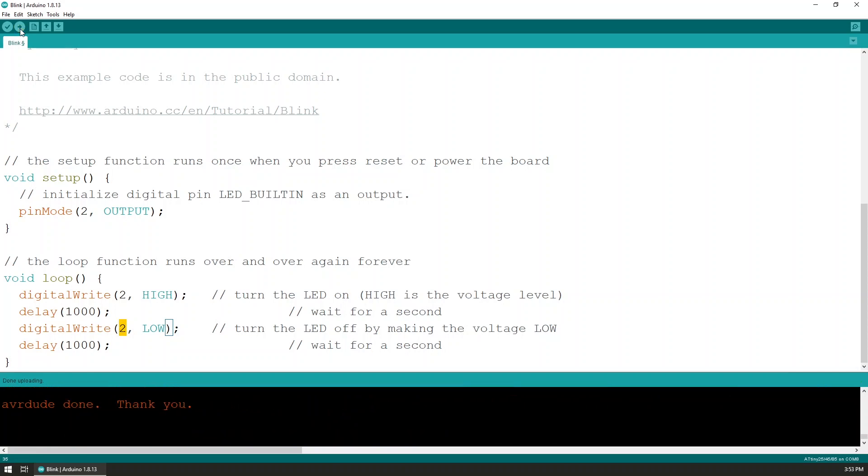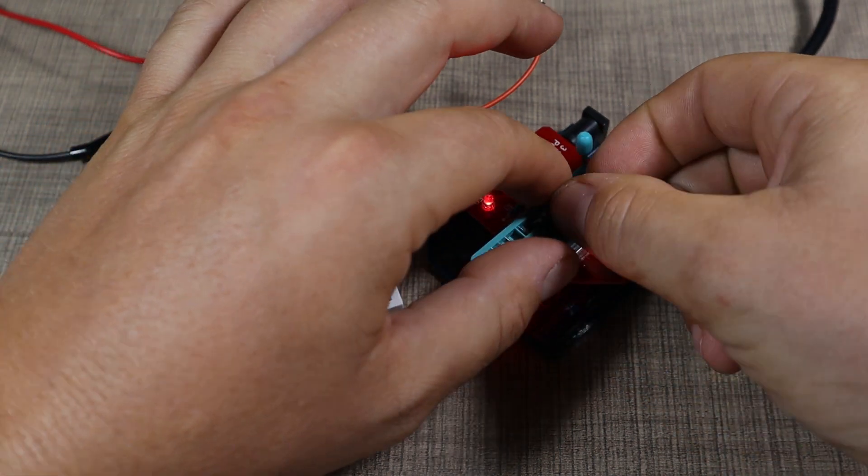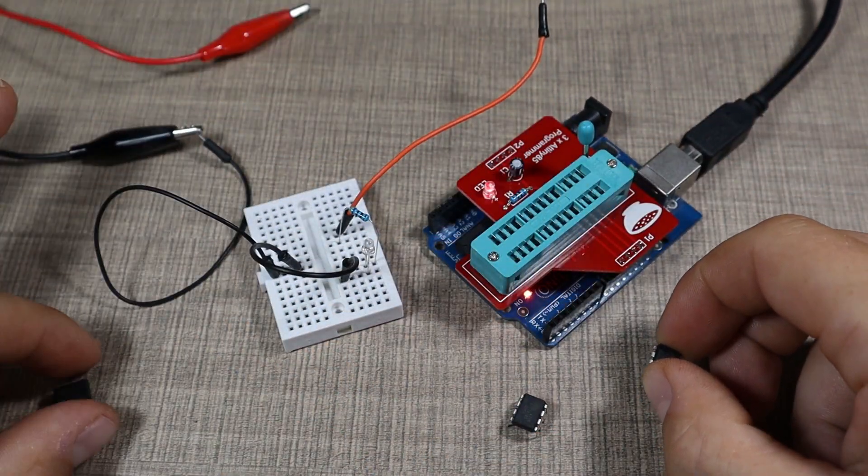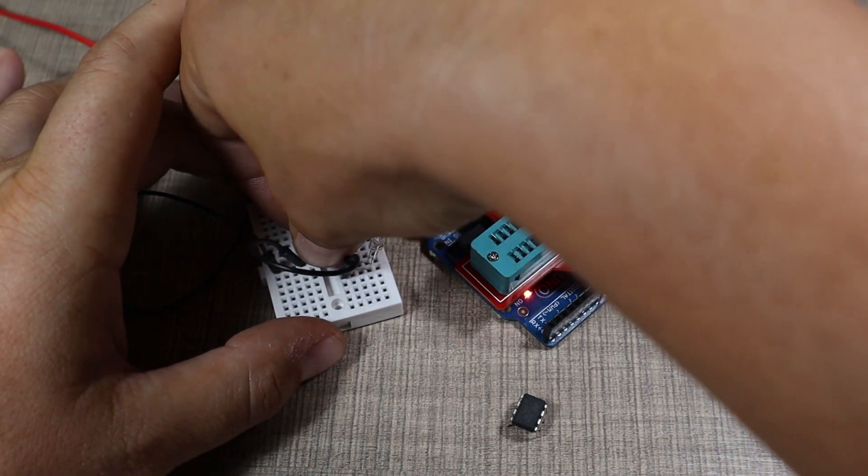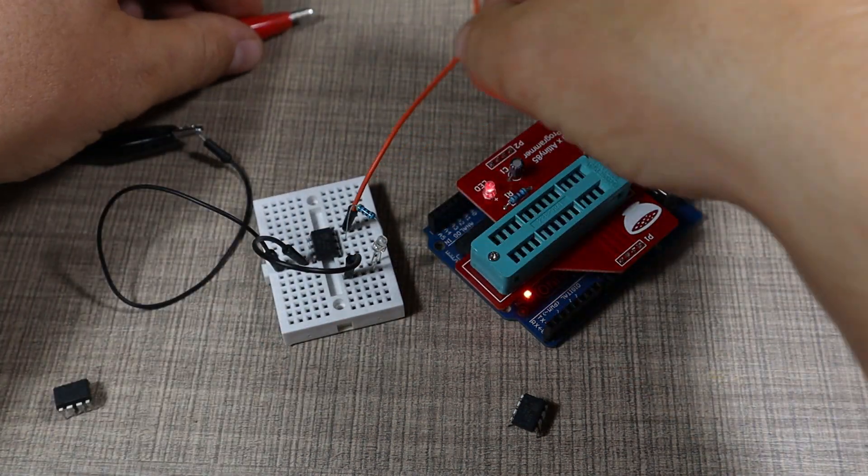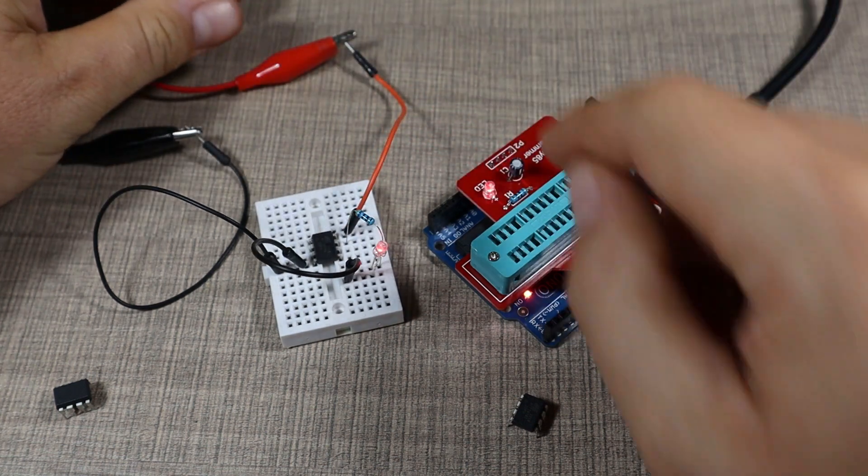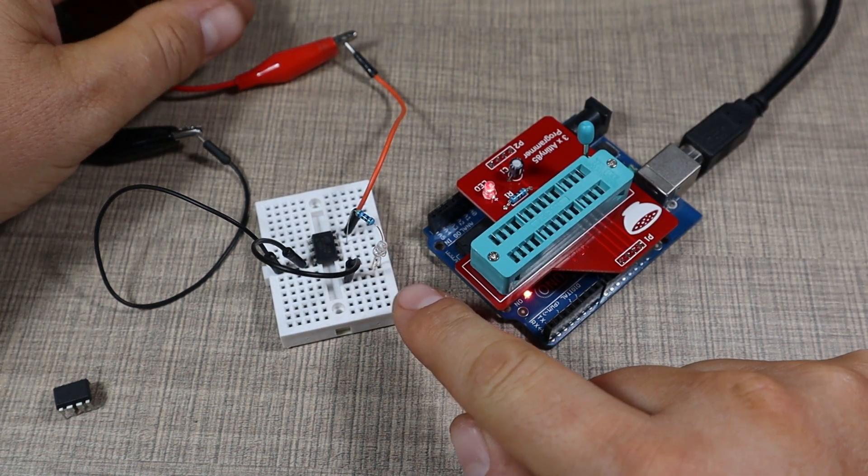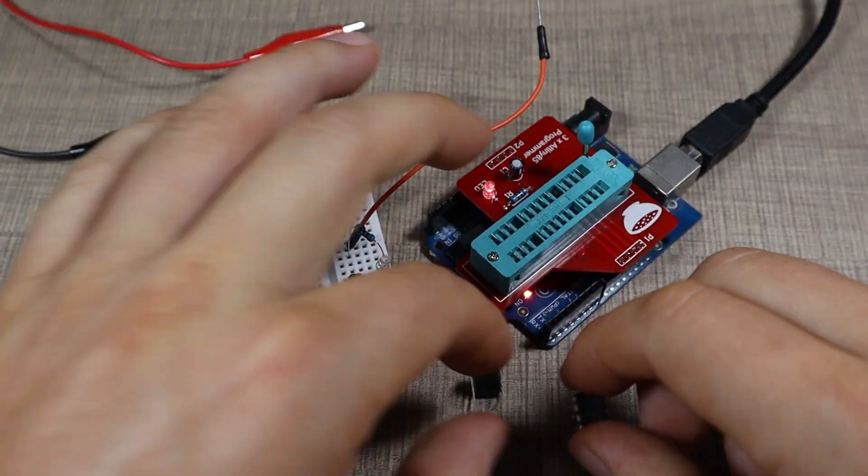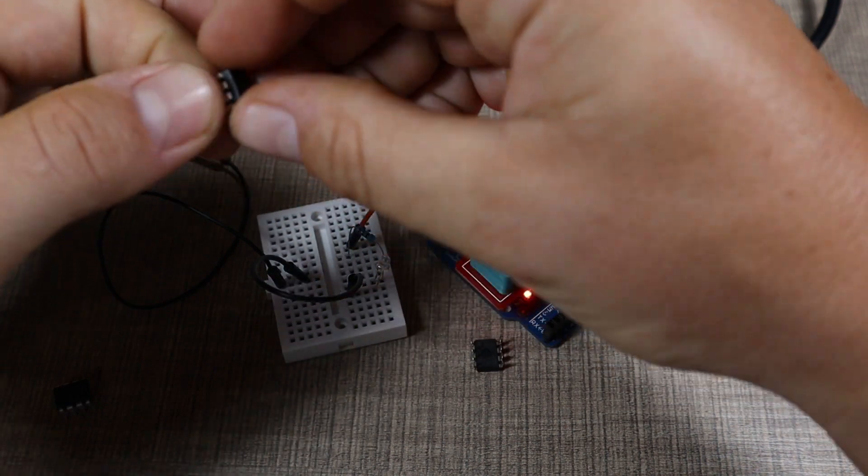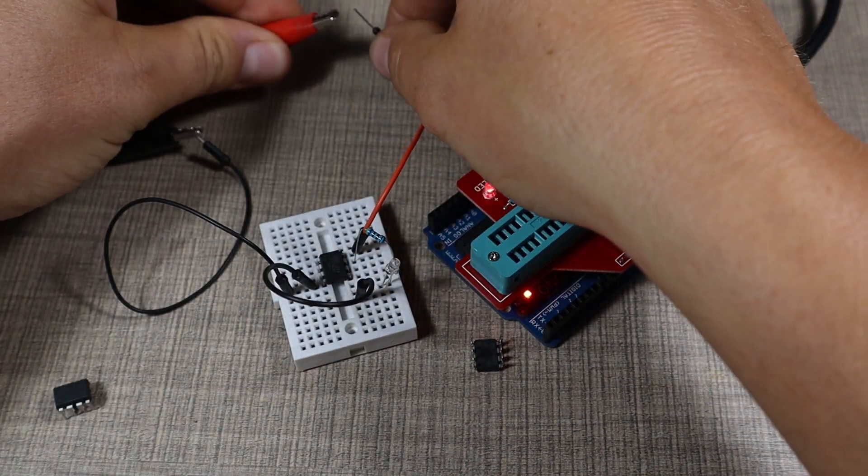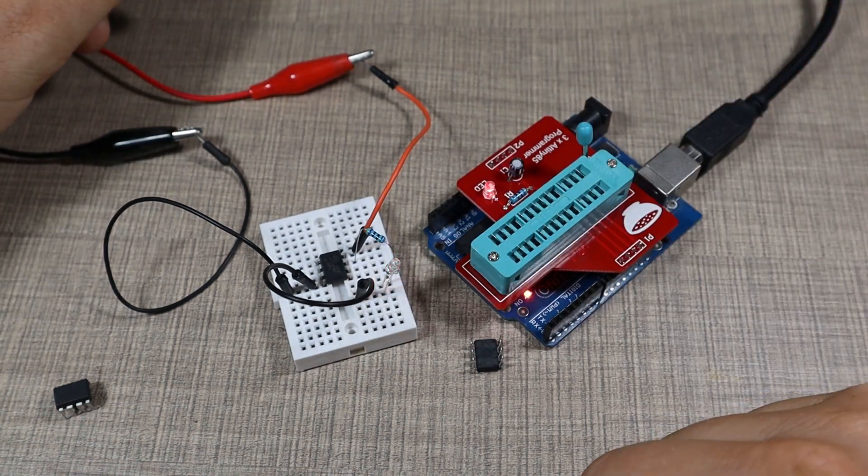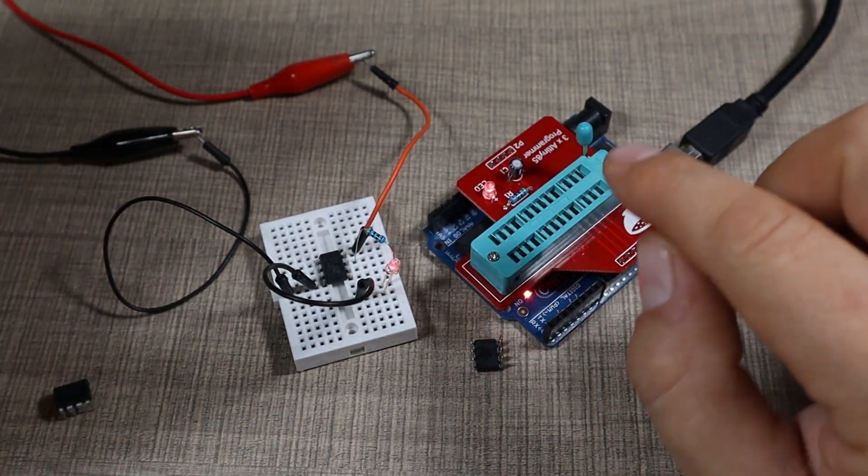It's currently compiling the same sketch as we had on this one, and that seems to have worked. Let's pop them off and try to see. So I'll keep this one separate, and that is working. Awesome. Now let's try this one.